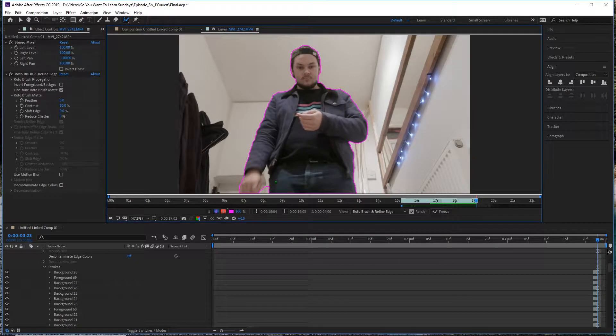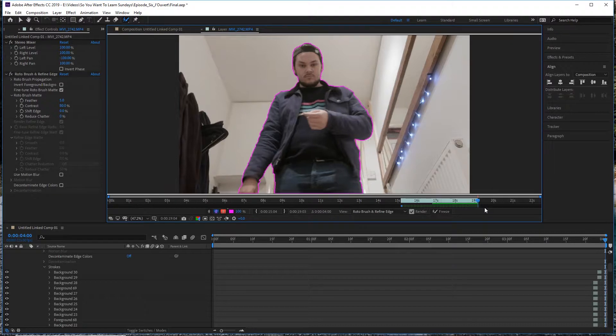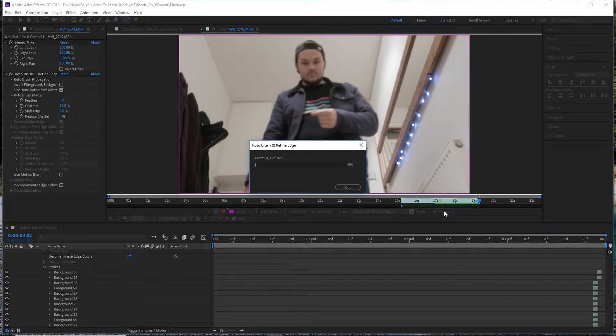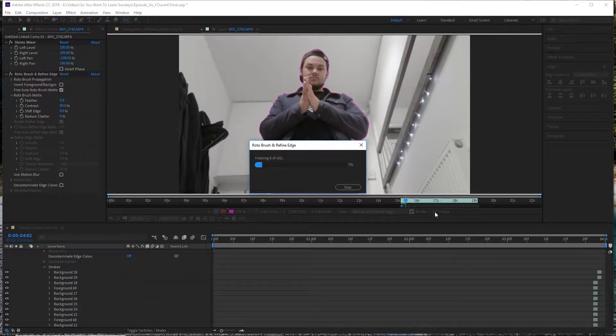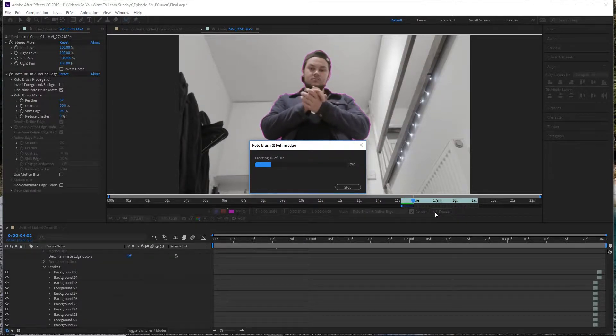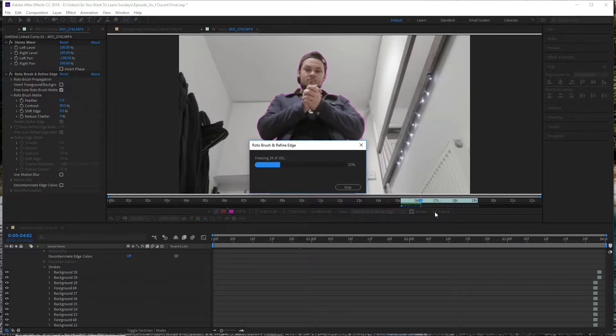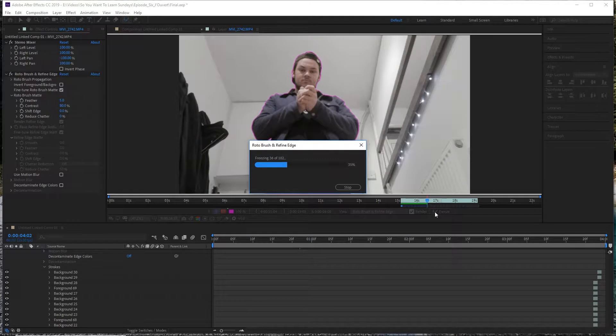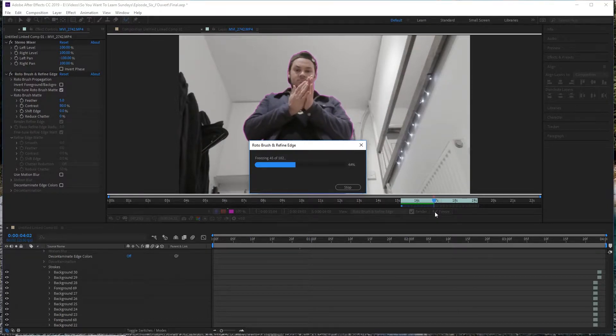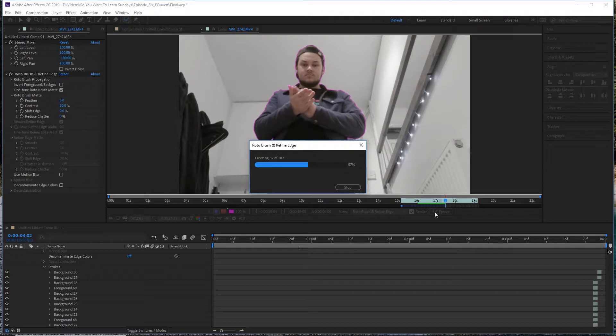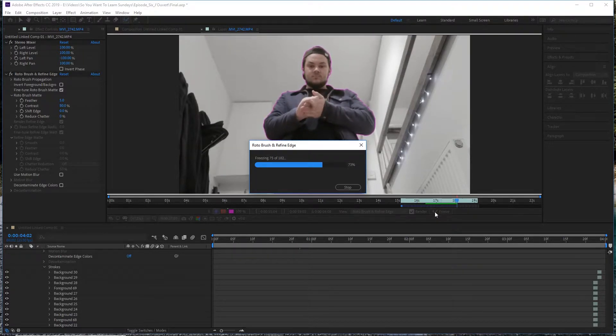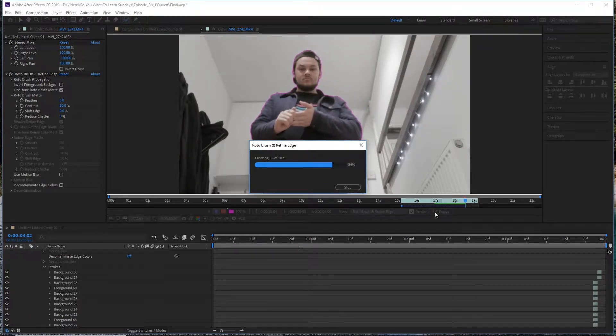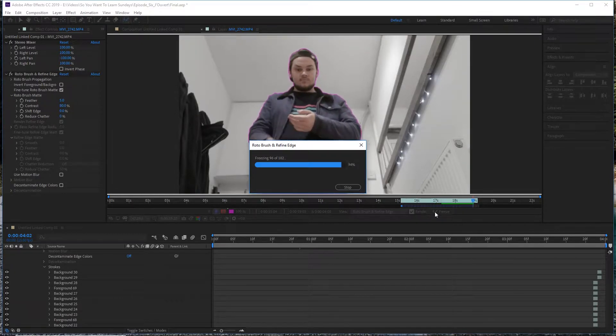So once you're happy that your mask is in place - I'm just making a few finishing touches here - you want to go ahead and click and drag this bar to make sure it covers the entire area, then go down to the Freeze button and hit that. What that does is ensures that After Effects knows exactly where that mask is and it's not going to make any more changes to it unless you unfreeze it. Now this process can be a little CPU heavy, so if you don't have the fastest computer in the world, I wouldn't try to click on anything because there's good odds it will crash your computer. Just let it do its thing and when it's finished, move on to the next step.